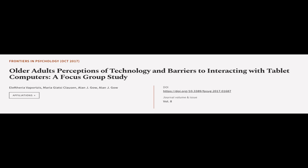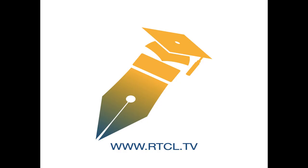This article was authored by Eleftheria Vaportsis, Maria Giazzi-Claassen, Alan J. Gao, and others. Links are in the description below.